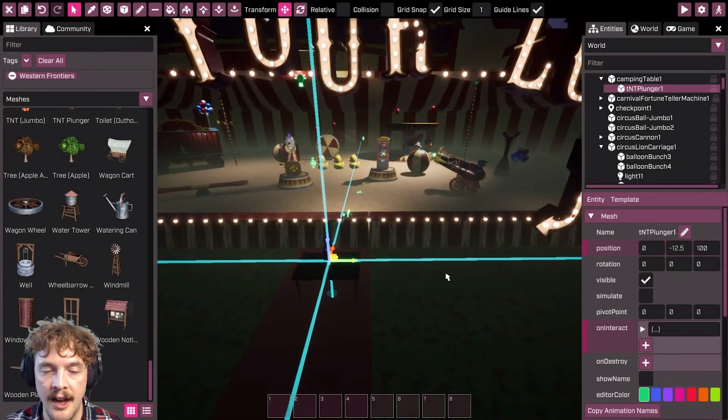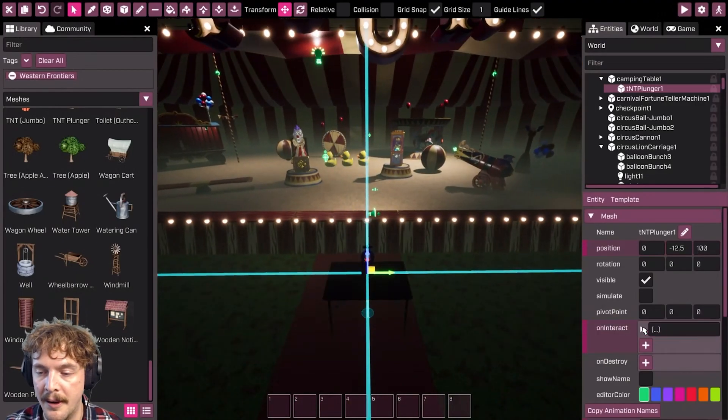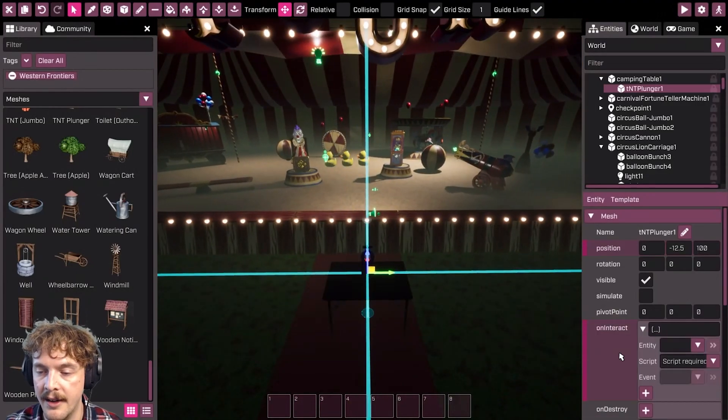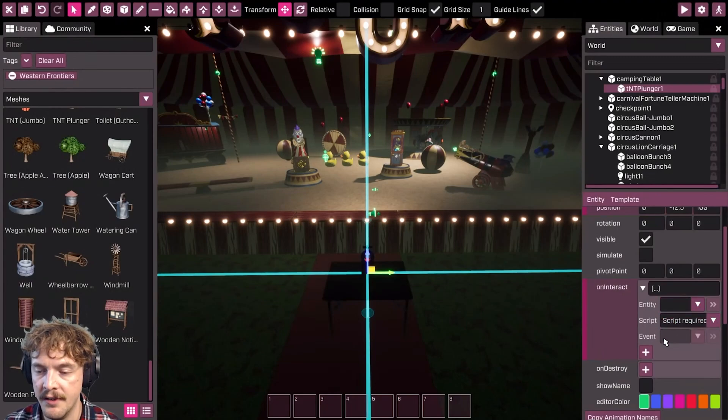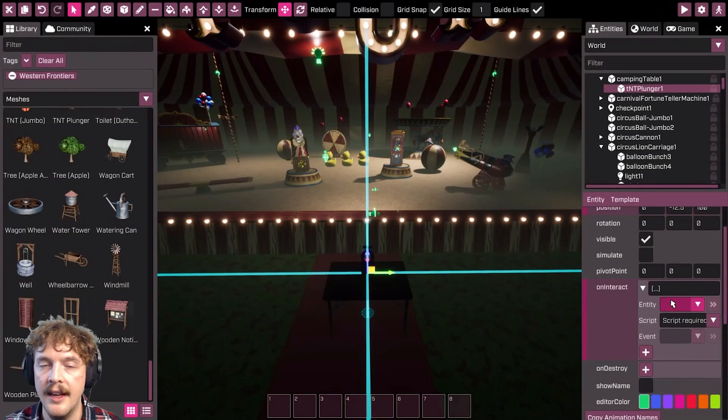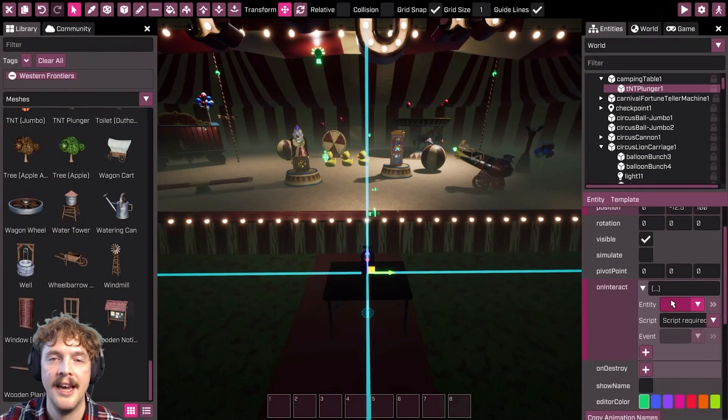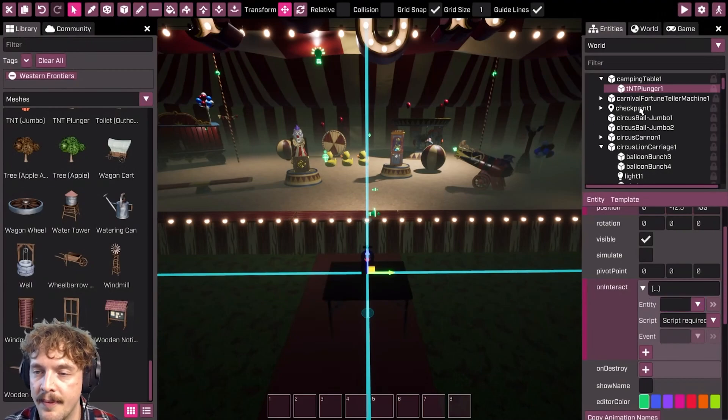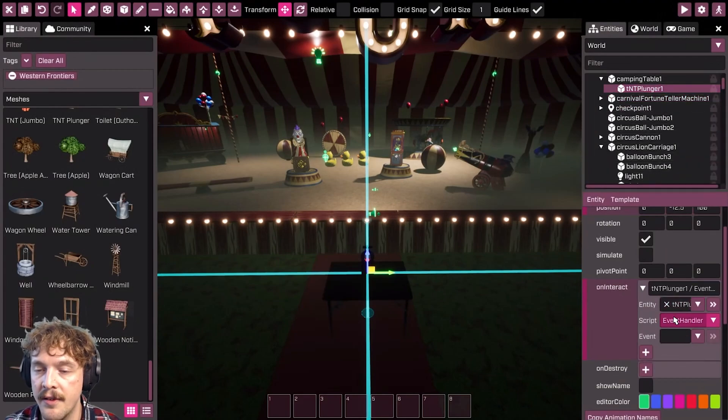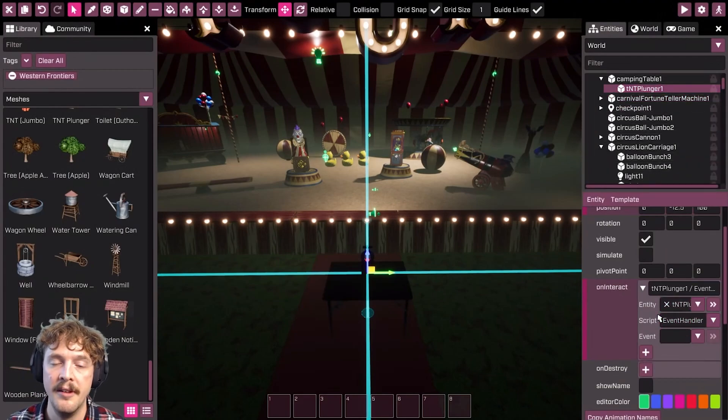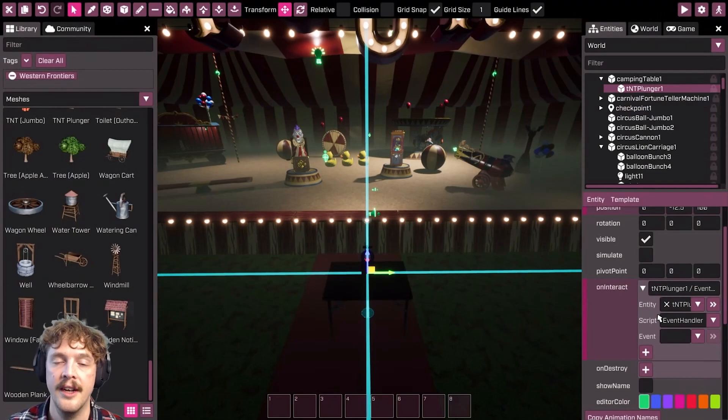The on interact event on this plunger—I'm going to click the little drop down arrow. Then it's asking me for an entity, a script, and an event. The entity is the thing in my game world I want to affect with this event. I want to affect this plunger. The script is the one attached to it. You are going to need to have a script that runs a function attached to that entity.